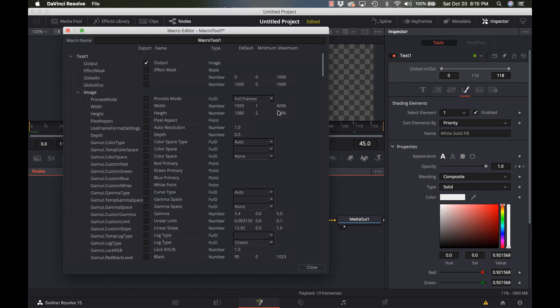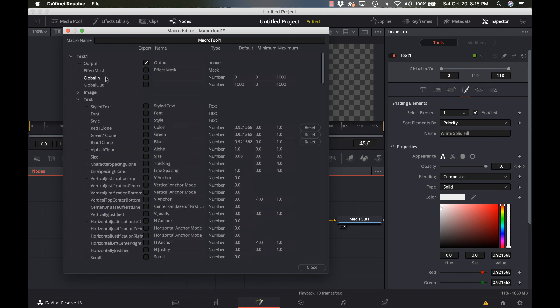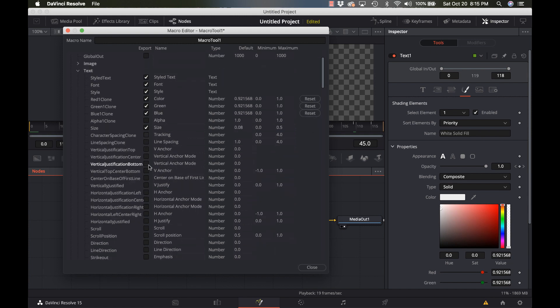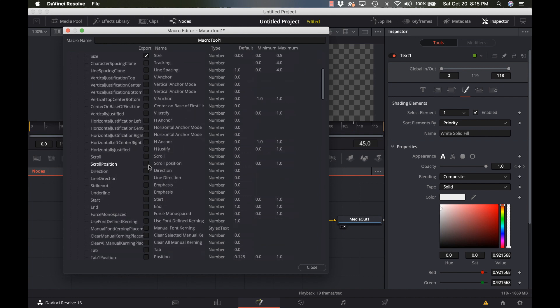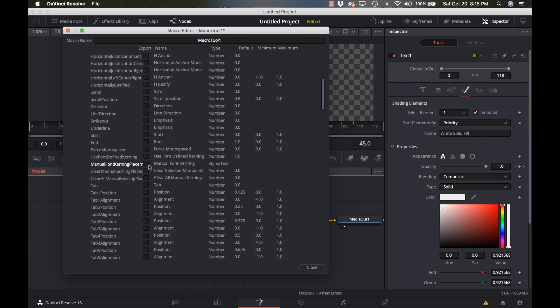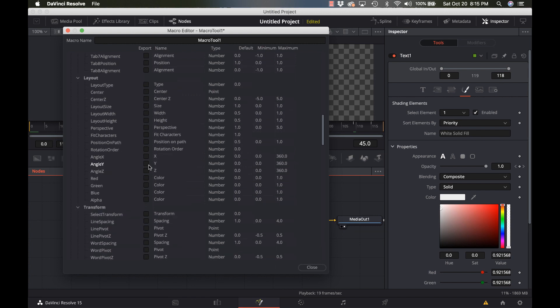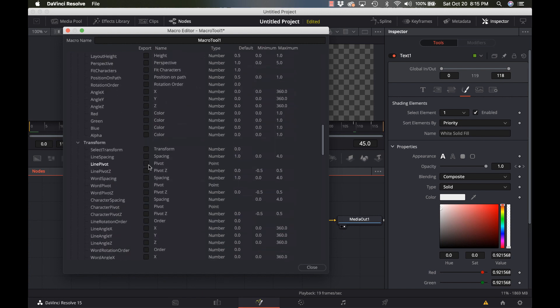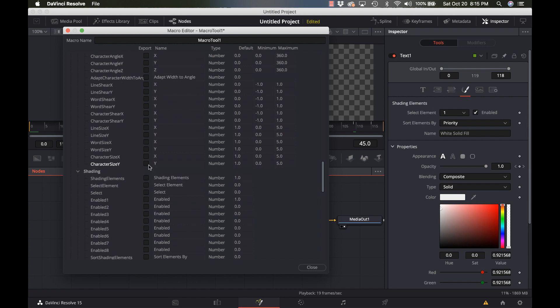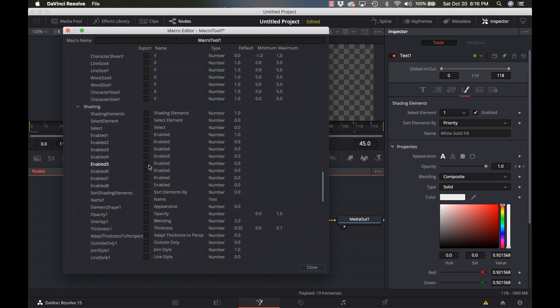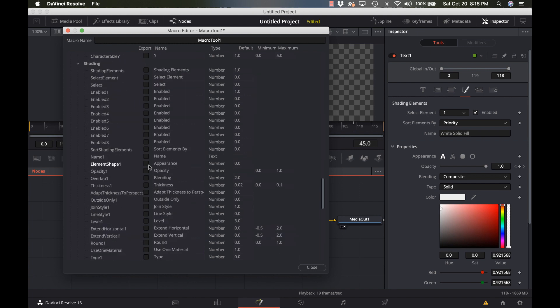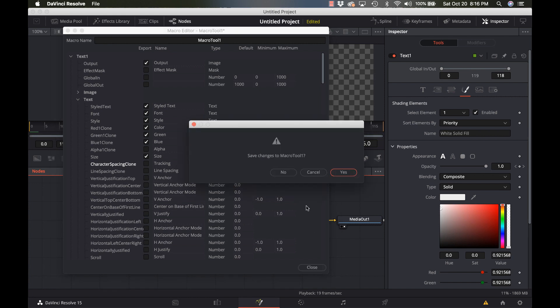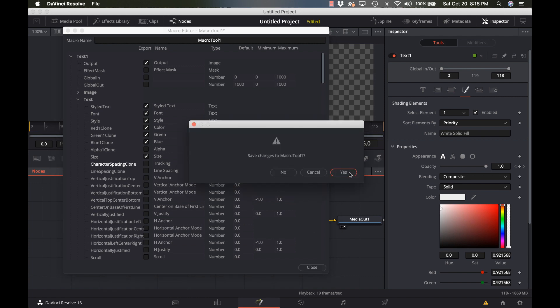Now we have all the different options that we want to use. In this case, we have stylized text, font, style, red, green, blue, colors, size, tracking, character sizing, all that good stuff. But we want to make this one fairly simple for right now and not really change anything else. But you can see there's a ton of different options in here to change. So once we have the things selected, we can go Close. Do we want to save it? Yes.